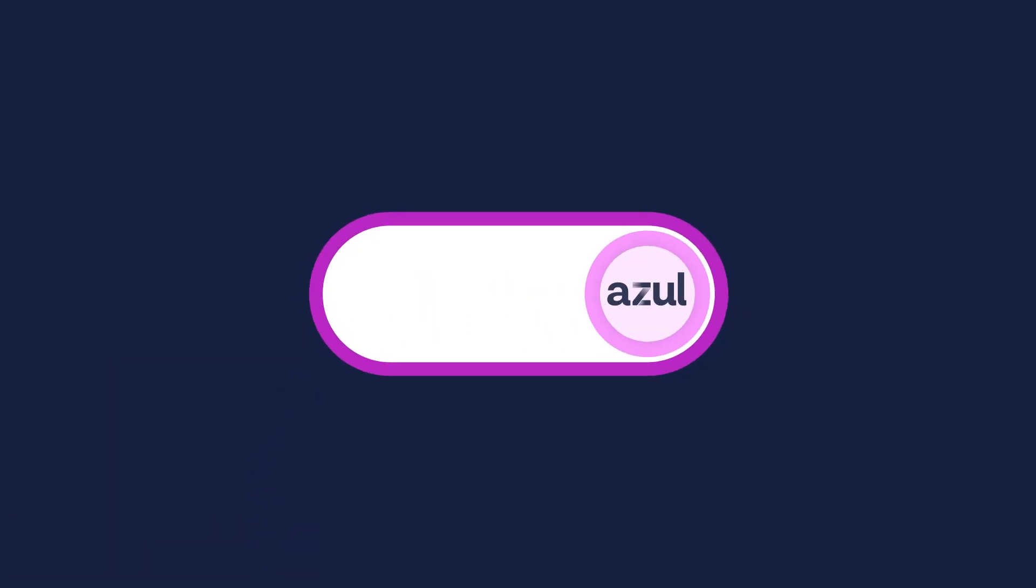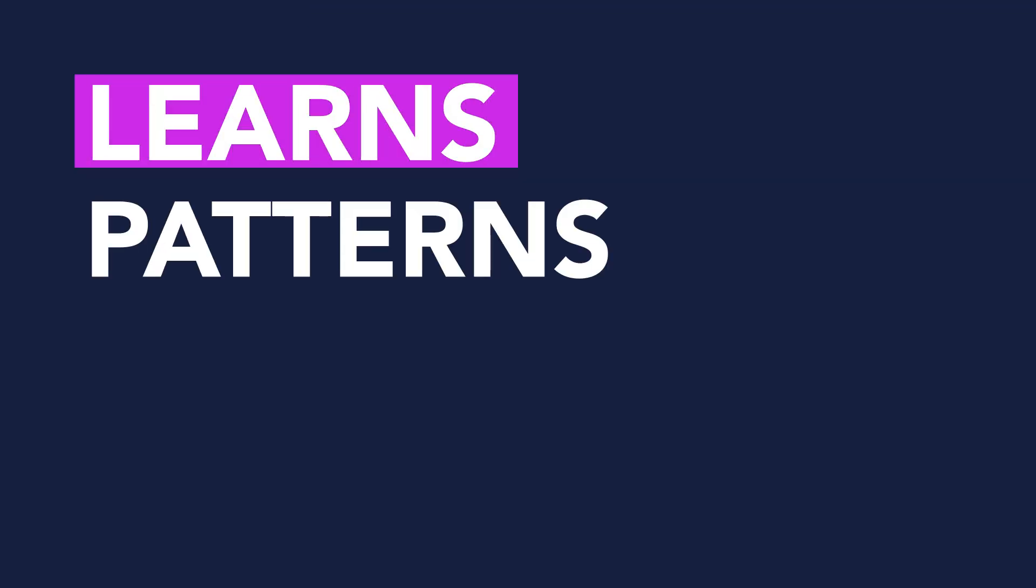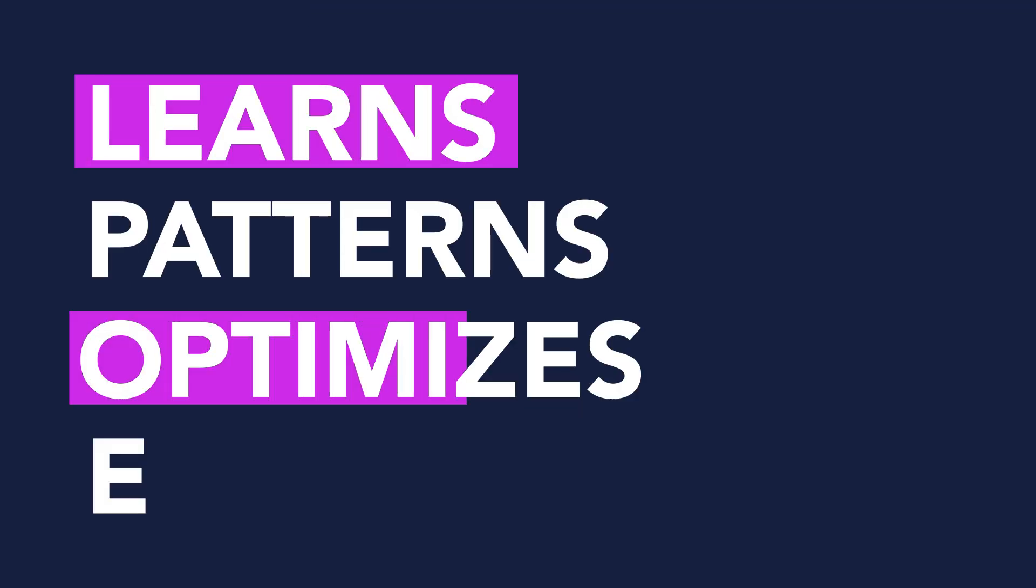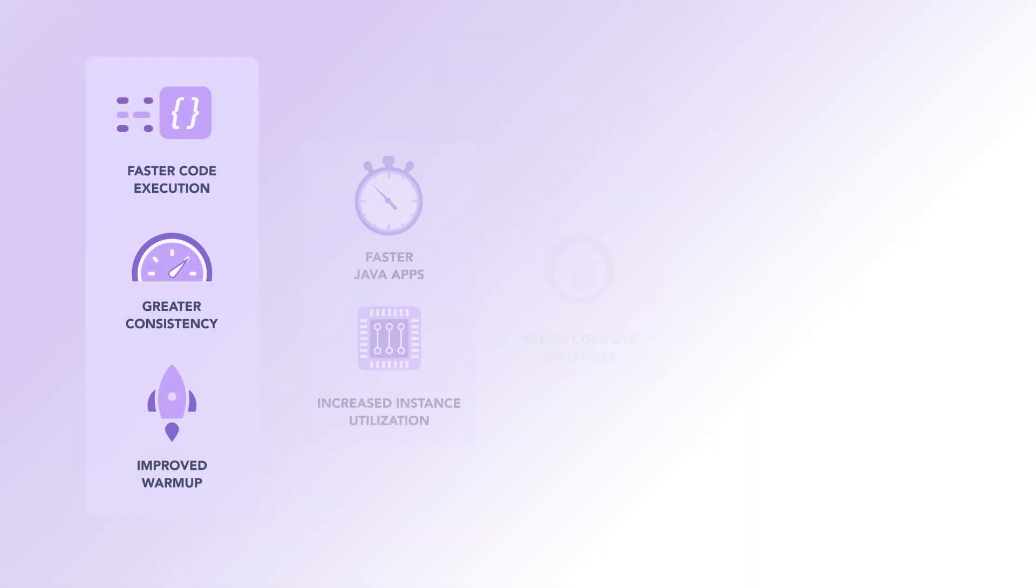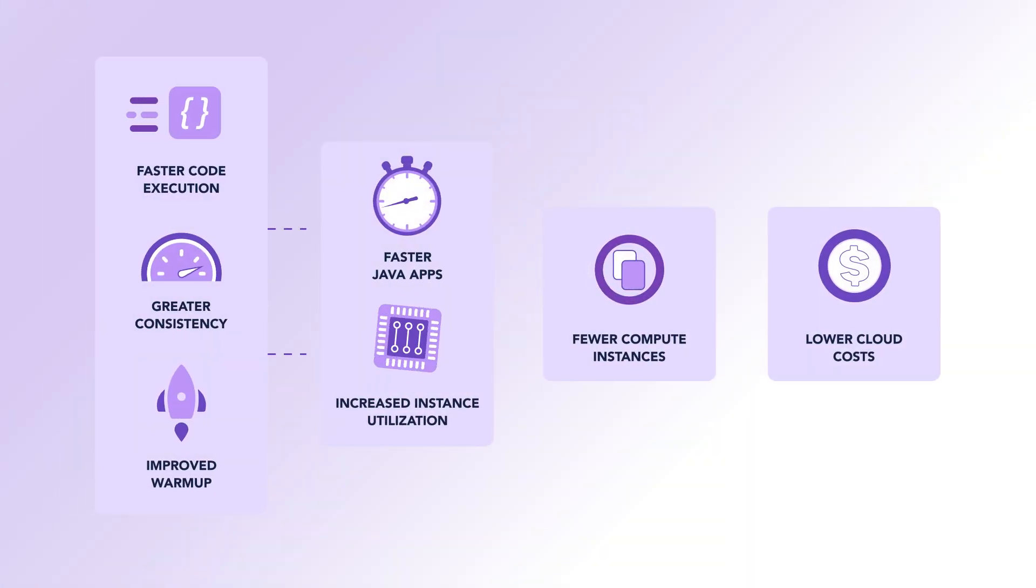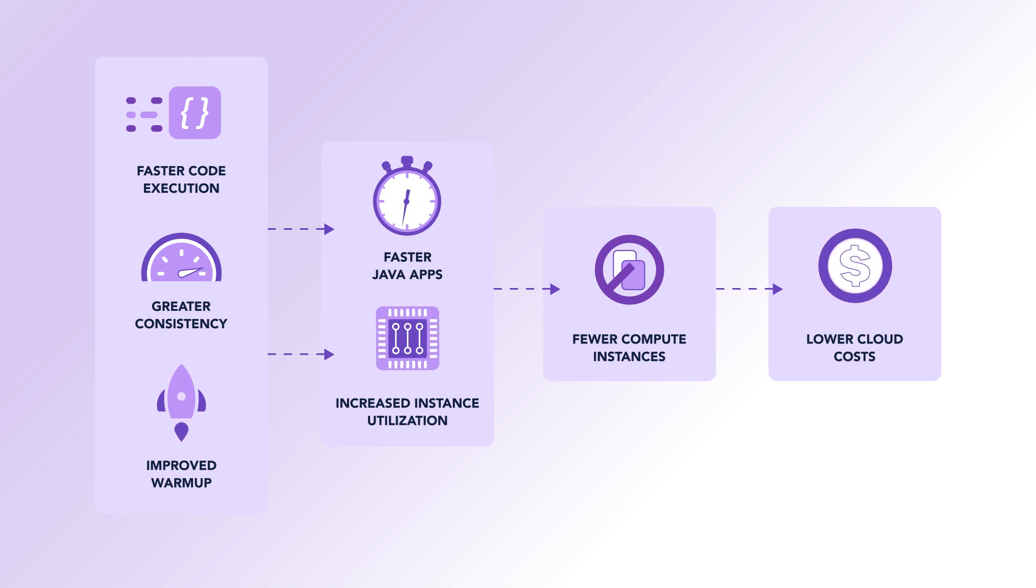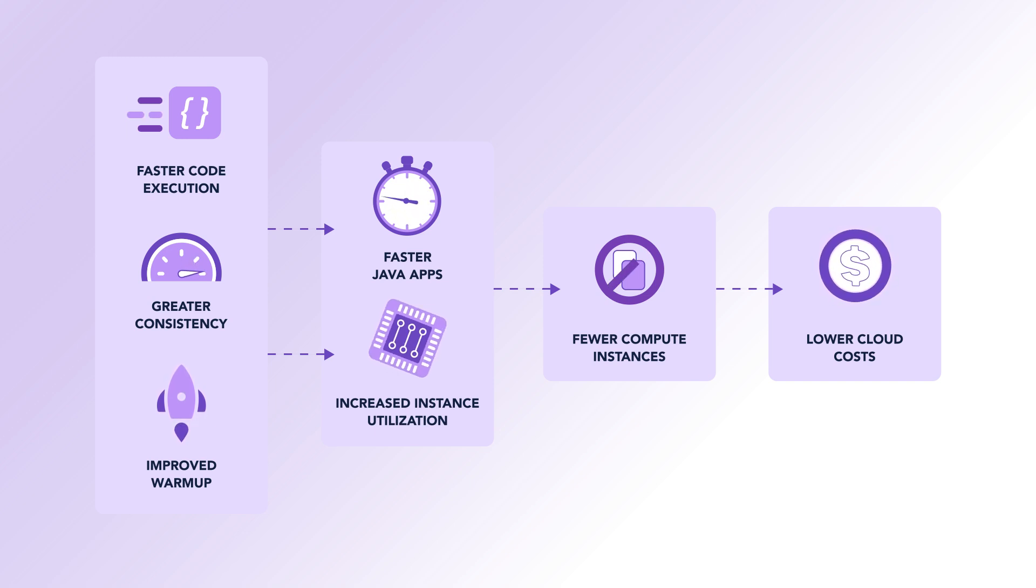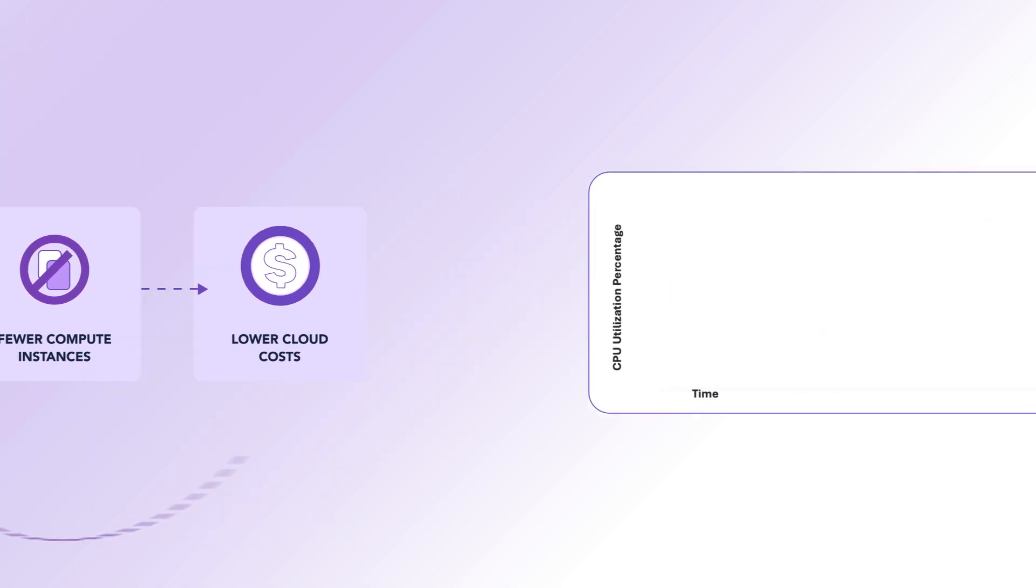Alternatively, switching to Azul Platform Prime, a high-performance JDK, learns your application's patterns and optimizes execution for your OS and hardware. With Azul, you get faster code execution, greater efficiency, consistent performance at higher loads, reduced CPU noise, and increased application elasticity from improved warm-up.